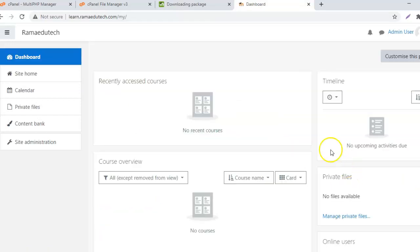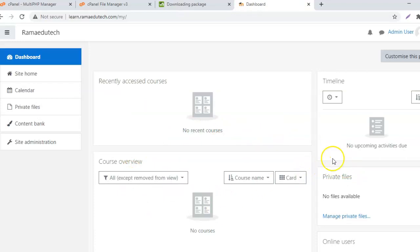And that's about it. Here we have the Moodle website ready. So that is about this video about installing and configuring Moodle on your website. If you found this tutorial helpful, please subscribe to the channel for more such tutorials. Thank you very much.